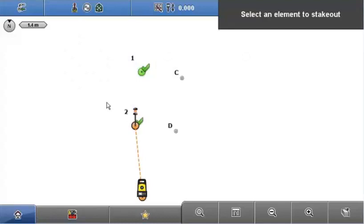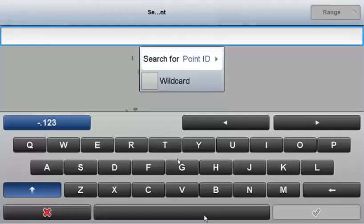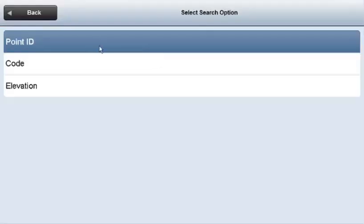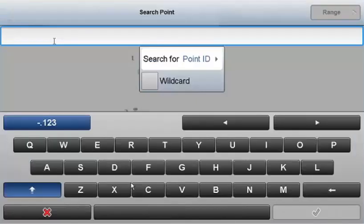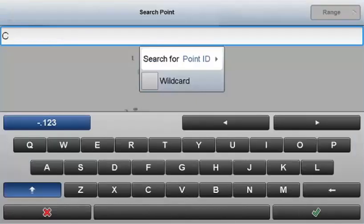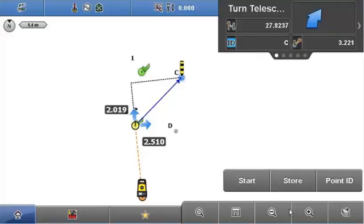Back in stakeout, I want to show a different way of selecting a point. Instead of tapping the point in the screen, I'll use the point ID search. If I tap ID, there are a number of different ways of searching for points — by point ID, by code, or by elevation. I'll search by point ID and select point C. You can see point C is automatically selected in the screen — a nice, easy way of selecting the next point.